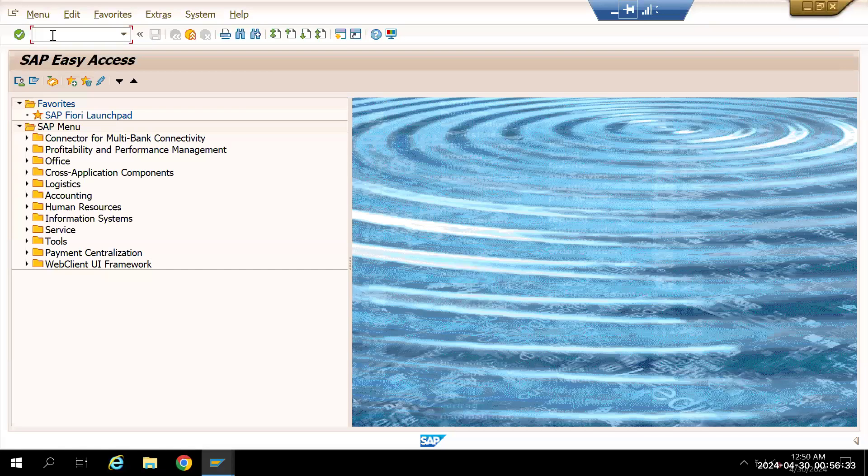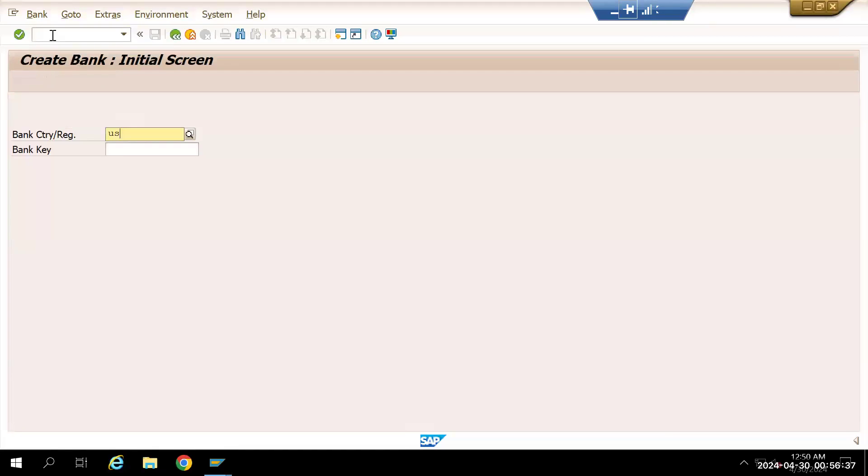In this video we are going to create a bank account in SAP. To do that we'll go to transaction code F501 and give the country key as US.